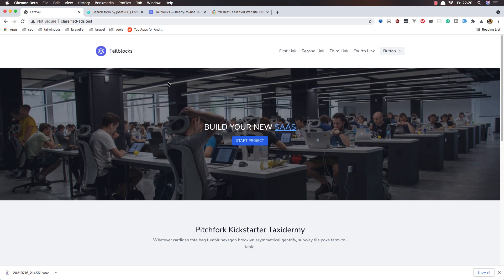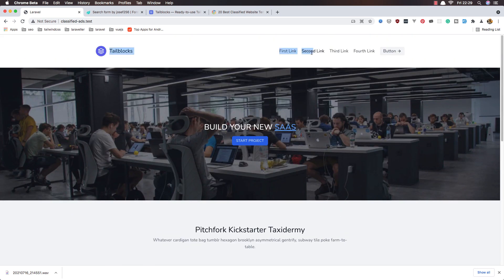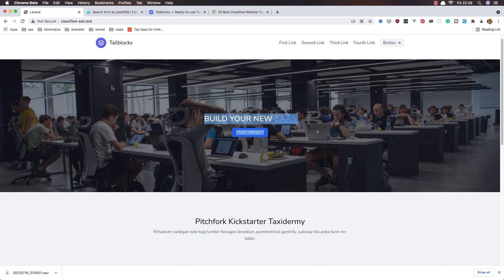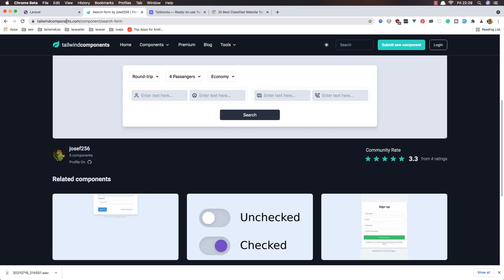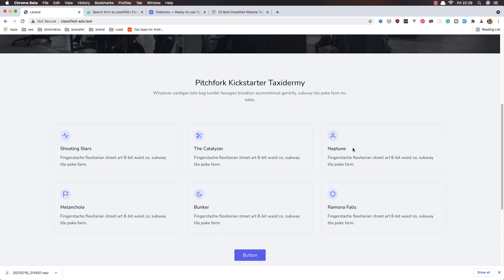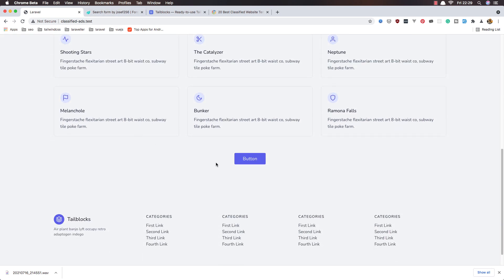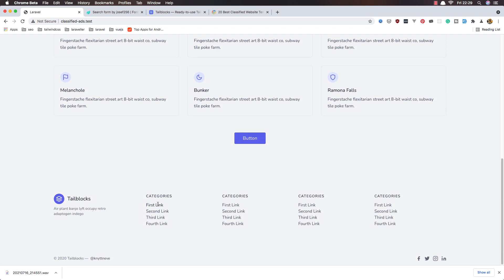Hello my friends, welcome again. Here we are in our application and here is the welcome blade. I'm going to change the links, the names, and the title of the website. I'm also going to add the search form — I found a form on the internet — and add hardcoded categories, featured ads, and change the footer background color.